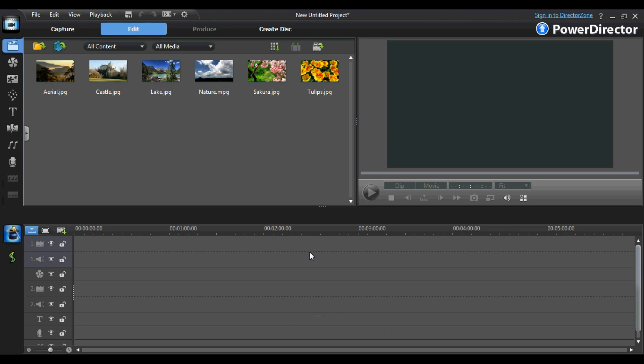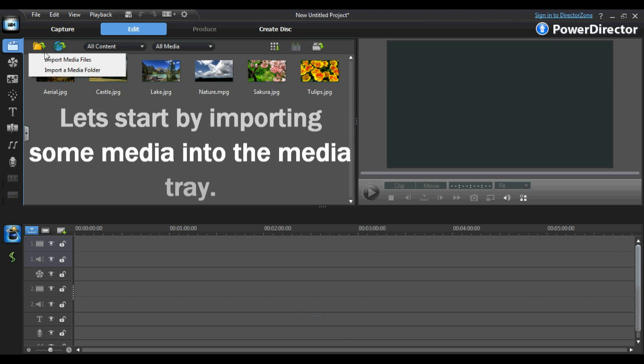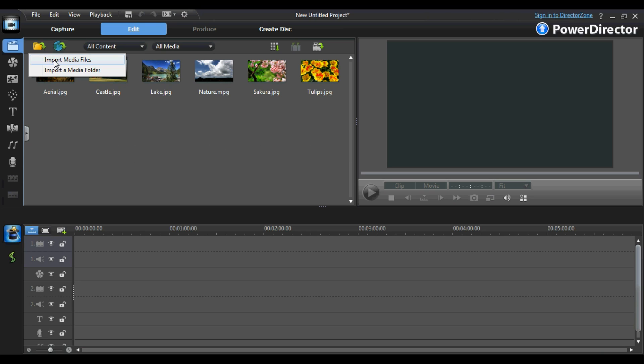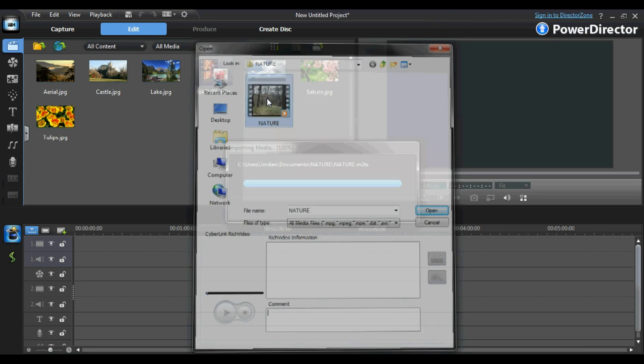In order for us to start editing, we are going to need some video footage to edit. You can import your media into the media tray by either clicking Import Media to choose individual media files for your project, or you can click Import Media Folder, which allows you to import a whole folder of media into your media tray. I am going to import a single media file by clicking Import Media File, then choosing the file which I am going to be working with today.